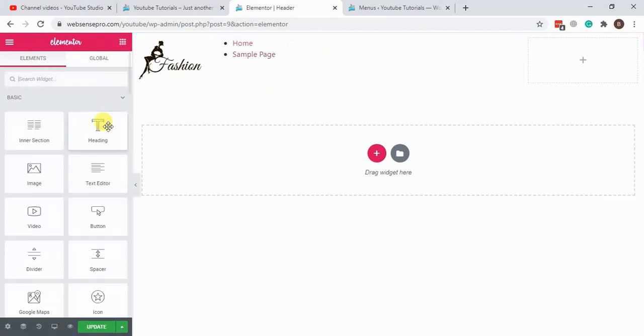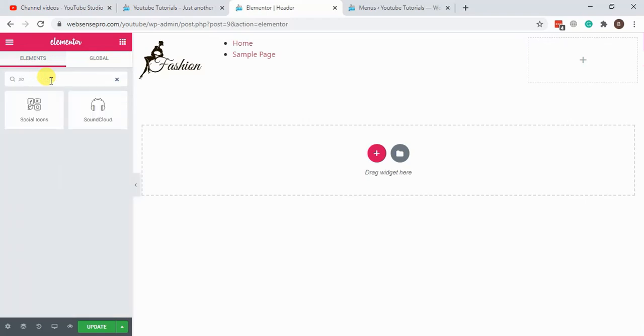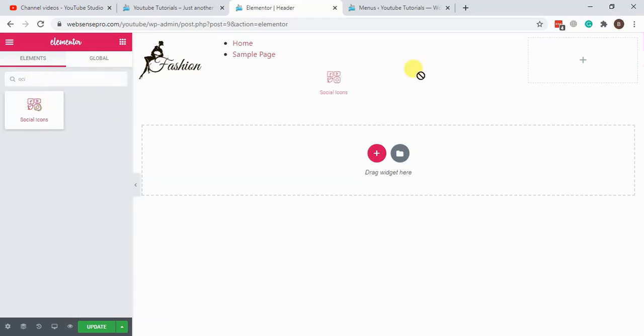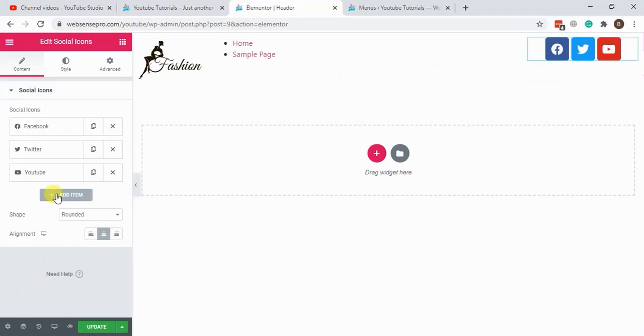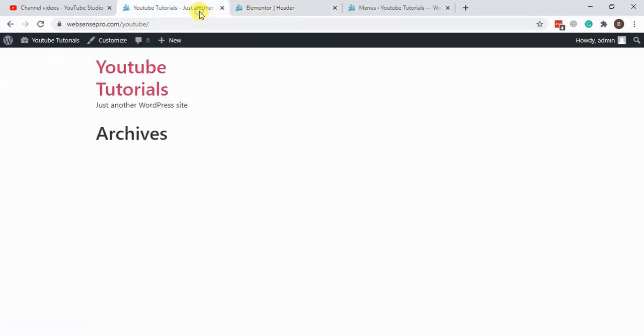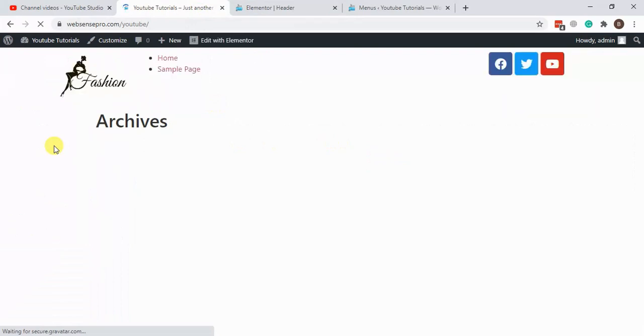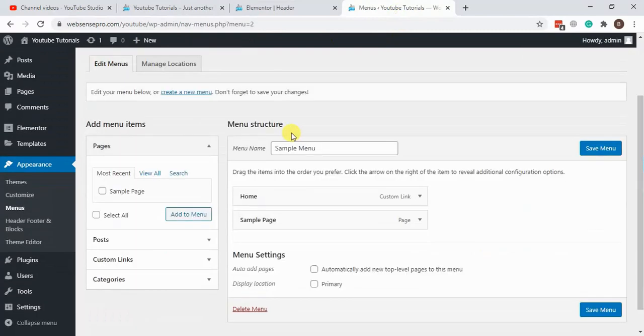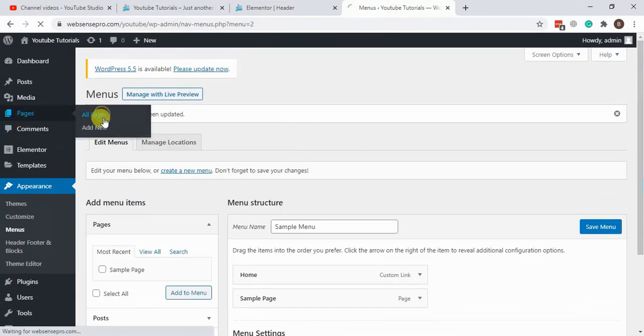Now we will add some social media icons. Now hit update. Now let's see if it's showing up here. Cool, it's showing up. Now I'll be creating some more pages to see if it's showing up on all pages or not.